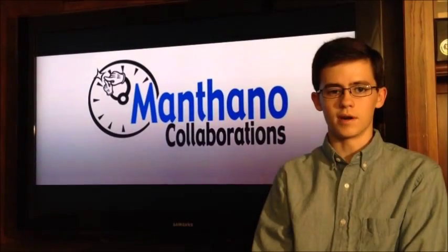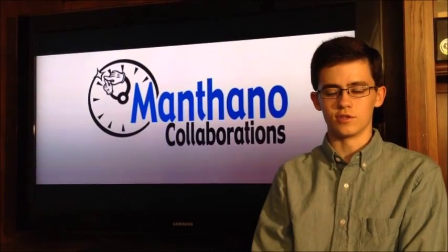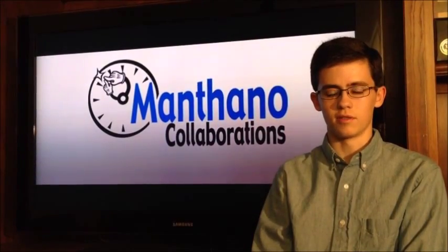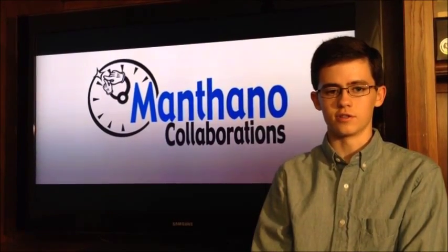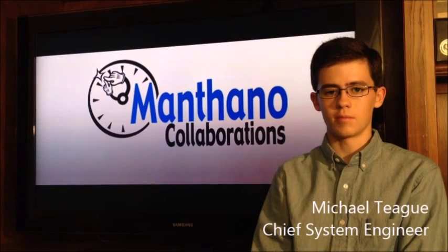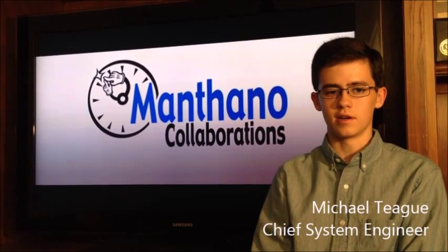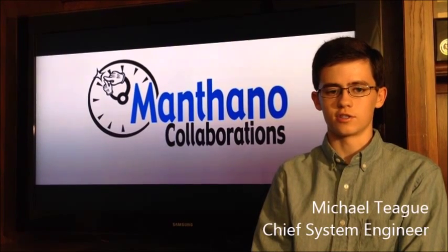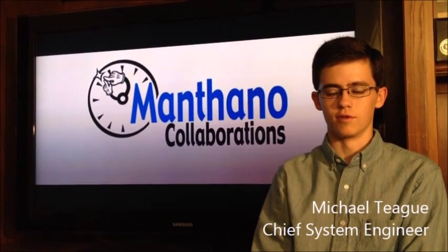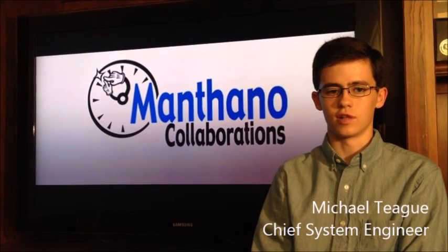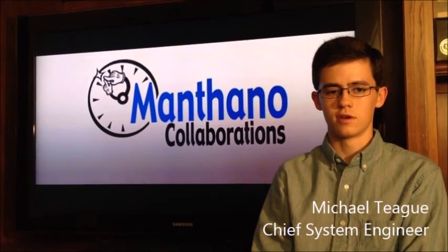Hello, I'm Michael Teague, Chief System Engineer for Monthano Collaborations. At Monthano, we design and manufacture custom robots for a variety of industrial applications.